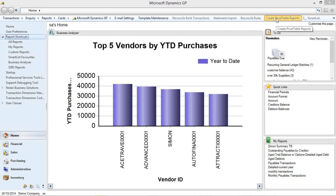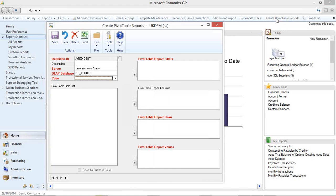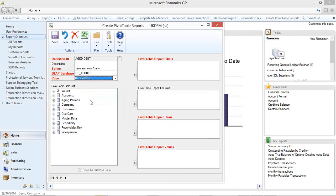The pivot table report creator relies on the analysis cubes being deployed which is out of the box with part of GP 2013 upwards. And it's very simple to do. What I'm going to do is create an aged debt. I've got my server information automatically locked. If you have multiple SQL servers available you can change where it's pointing at creation time. There is a number of predefined cubes available out of the box and I'm going to choose receivables. And then we have all my key fields.